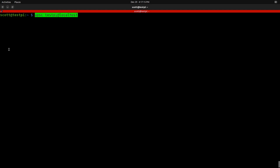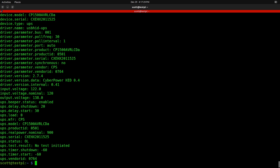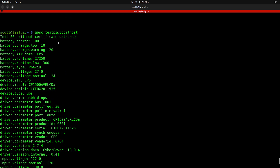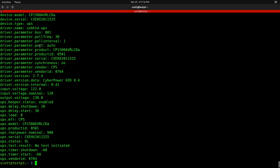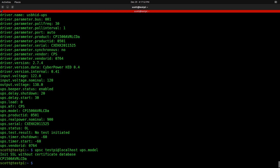To test, run 'upsc testpy@localhost' — that's the name we gave our UPS unit. When you hit enter, you get back a whole series of parameters including battery charge and other data, confirming the system is working. You can also query specific values like 'upsc testpy@localhost ups.model' to get just the UPS model. Don't worry about the 'init SSL without certificate database' warning — SSL isn't necessary on a private network.